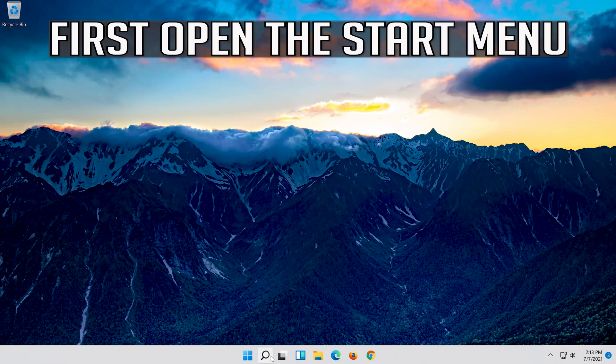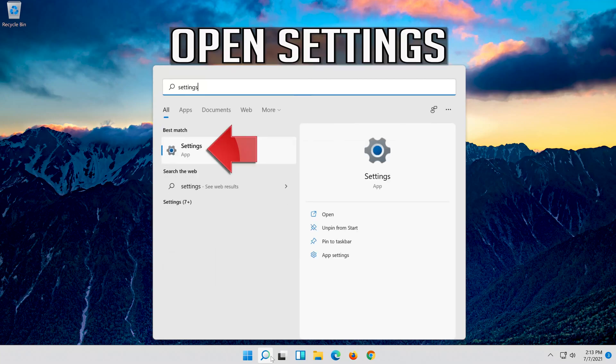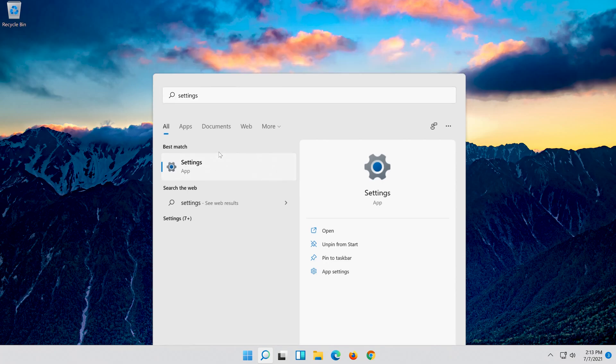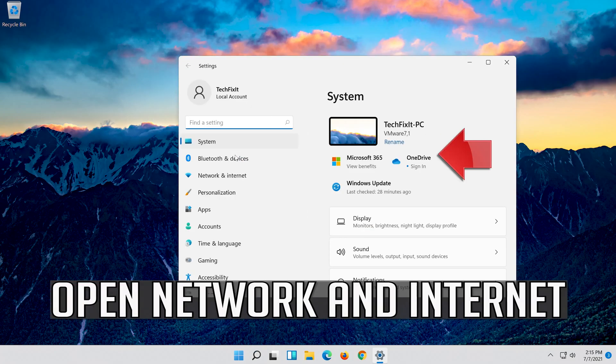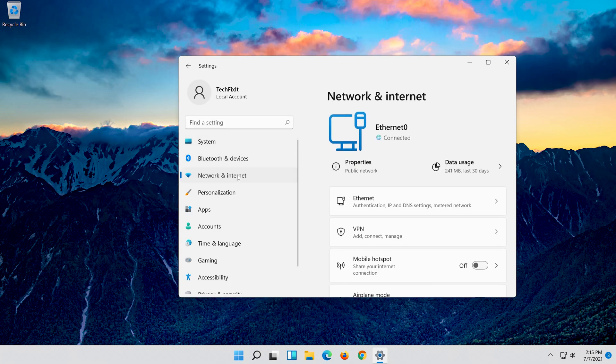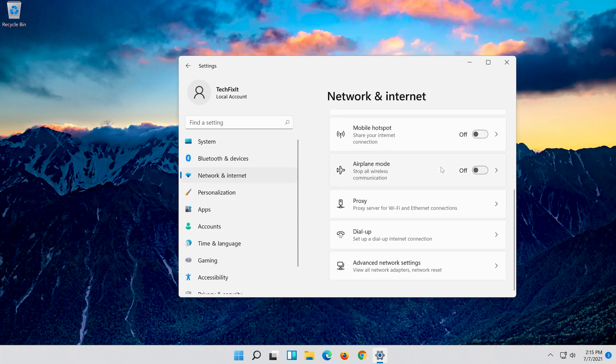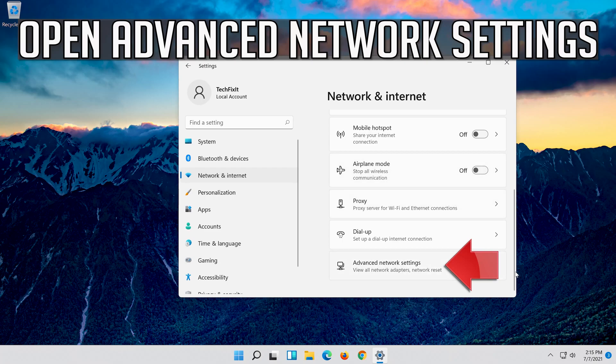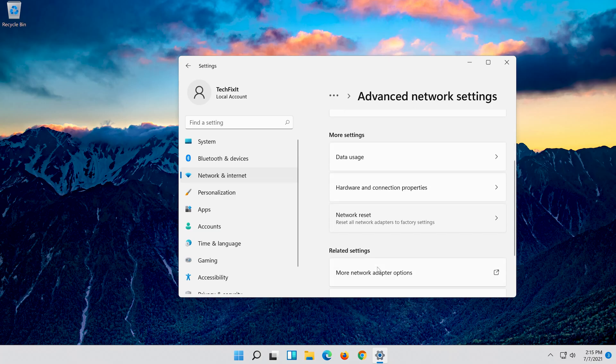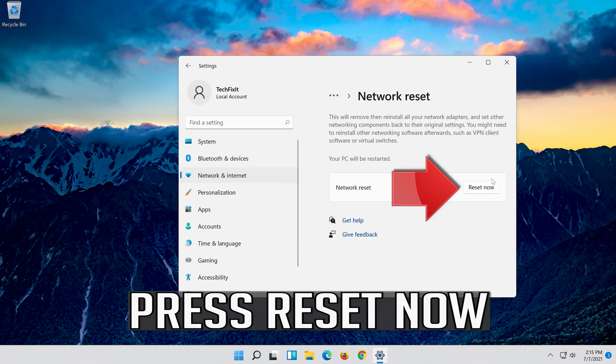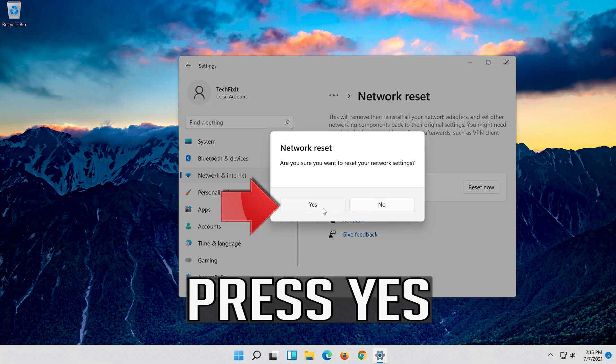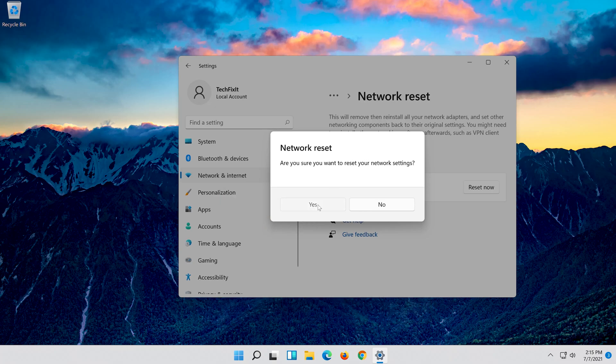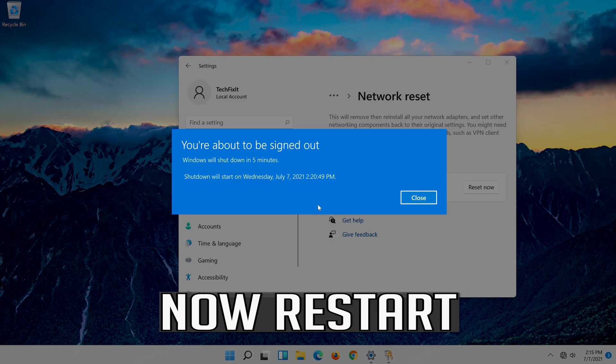First open the Start menu. Open Settings. Open Network and Internet. Click on Network Reset. Press Reset Now. Press Yes. Now restart.